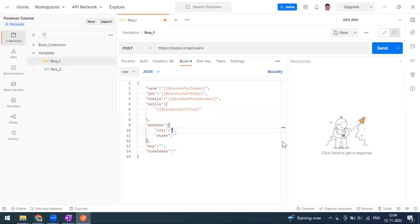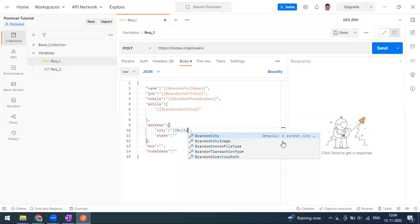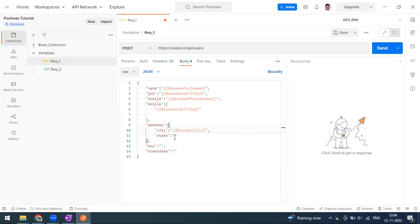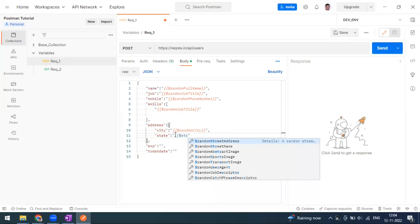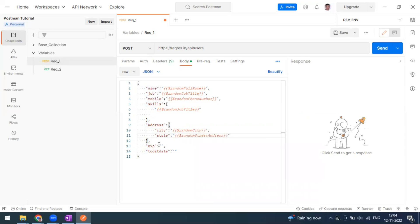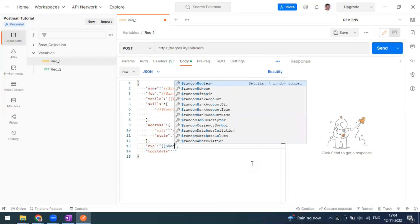For address, put a dollar symbol again and type 'city' — you can see a random city option. You will also get a random street address, since these are the most common things and are available as random street address variables.